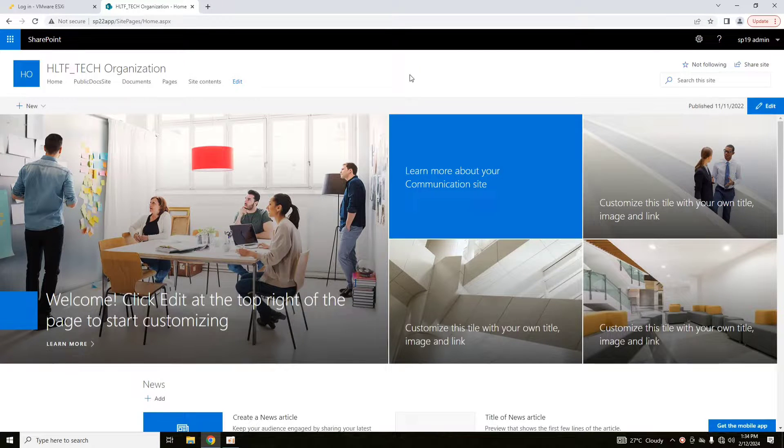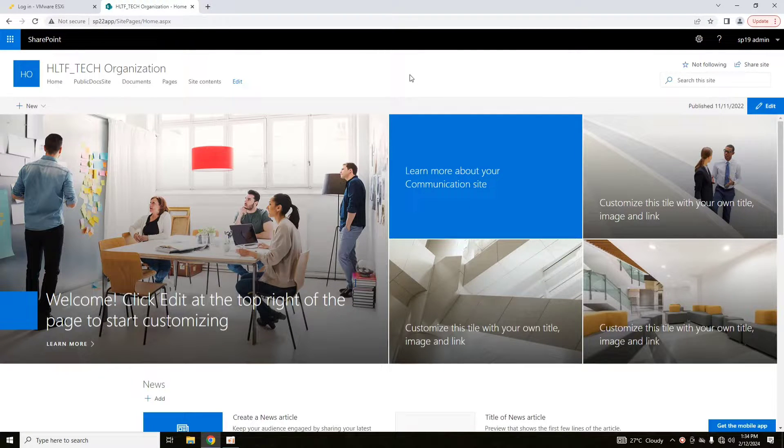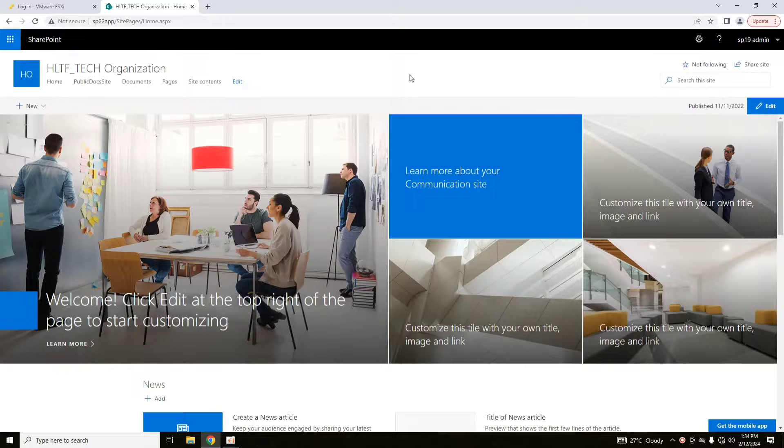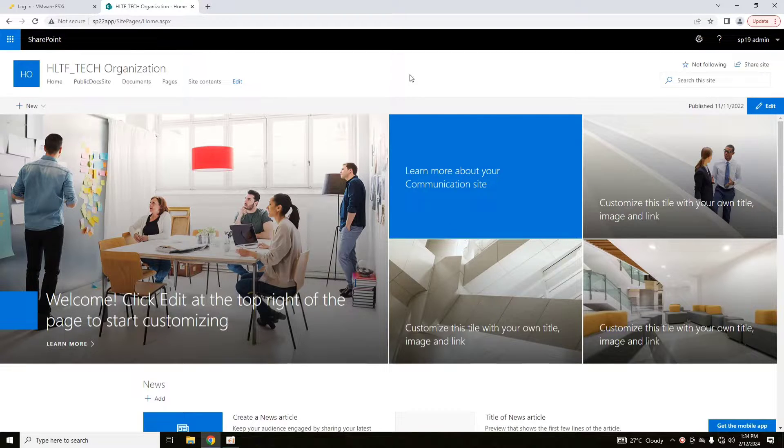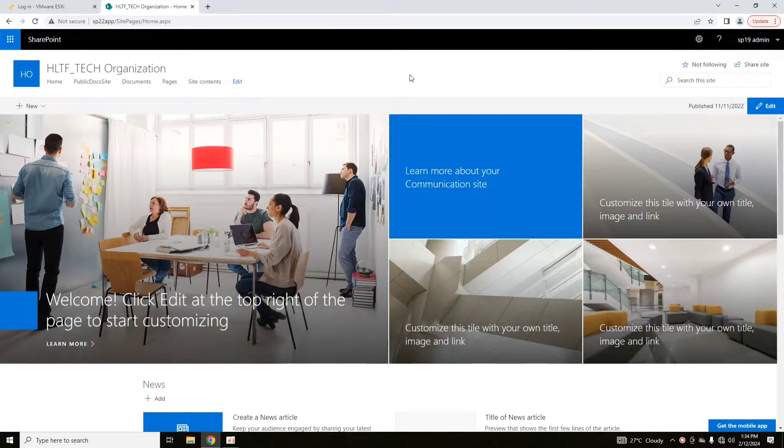Hello viewers, I welcome you over from HLT of Tech channel. Today we will see how we can enable and generate the audit log reports in SharePoint 2019 or SharePoint 2022 server subscription edition.